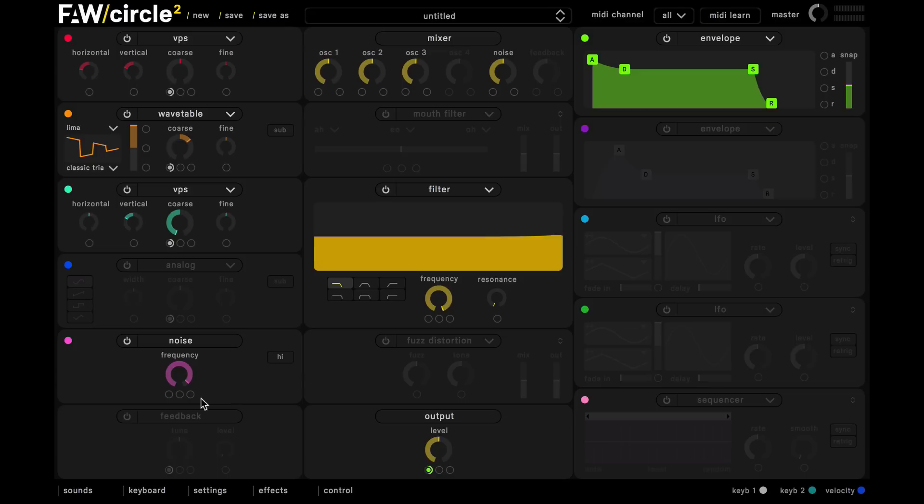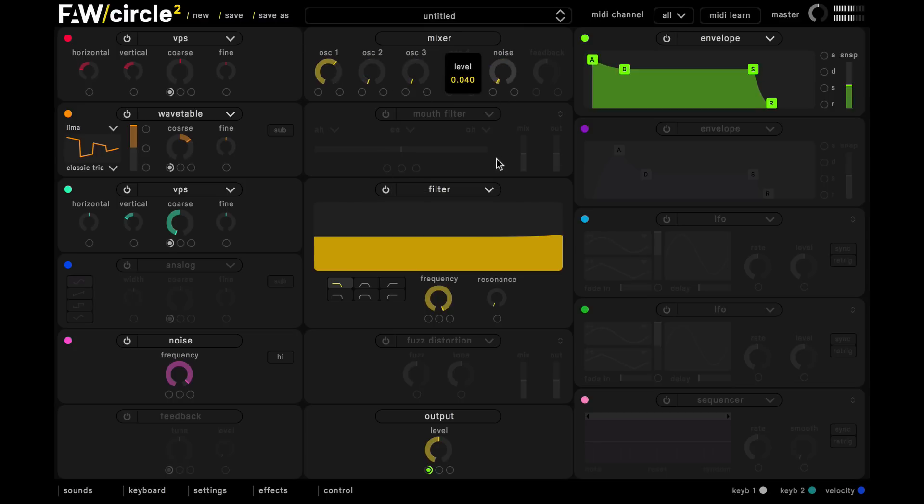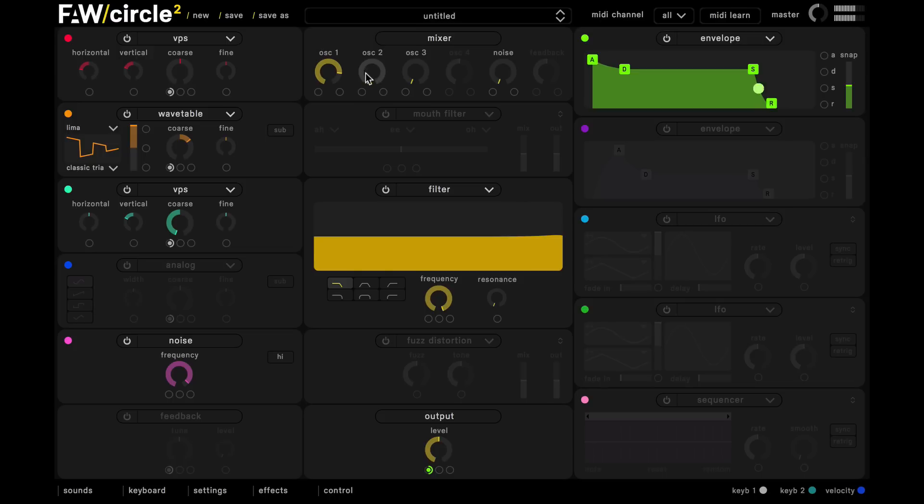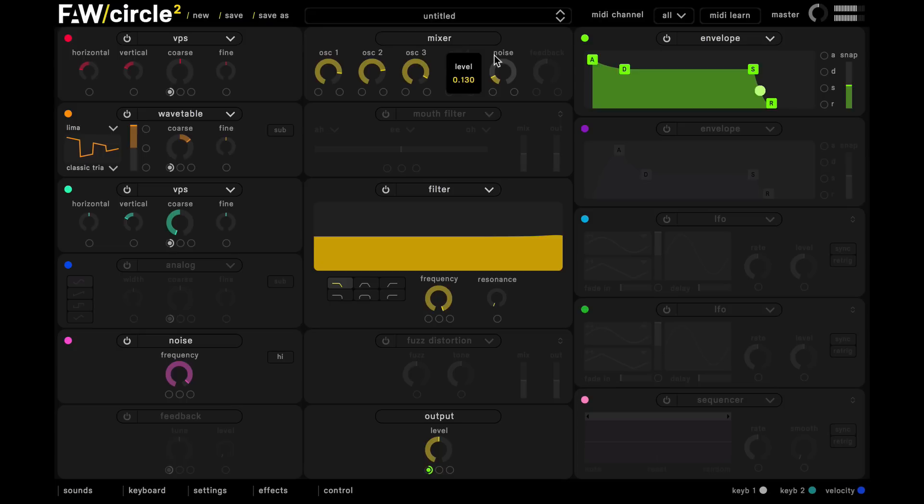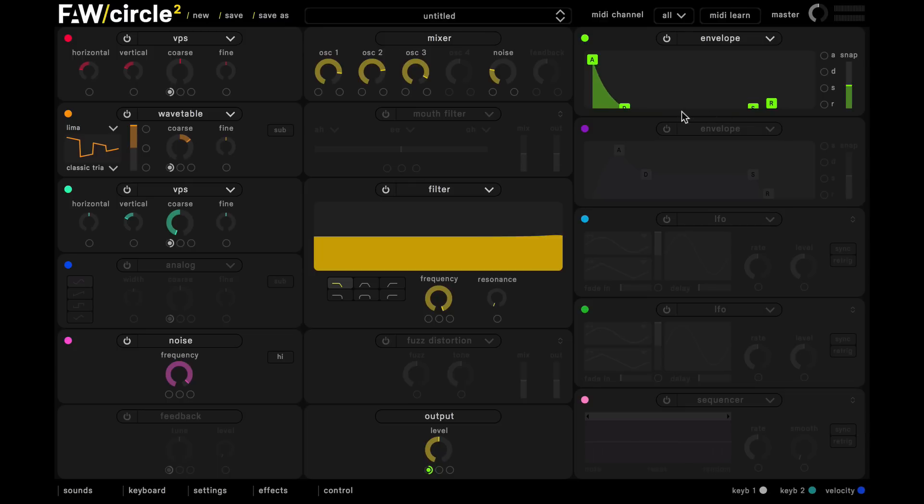And now we can go into our mixer panel here and get a nice blend of these levels. And now we can go over to our amplitude envelope here, and we're just going to pull the sustain right down, and then bring in the decay as well.